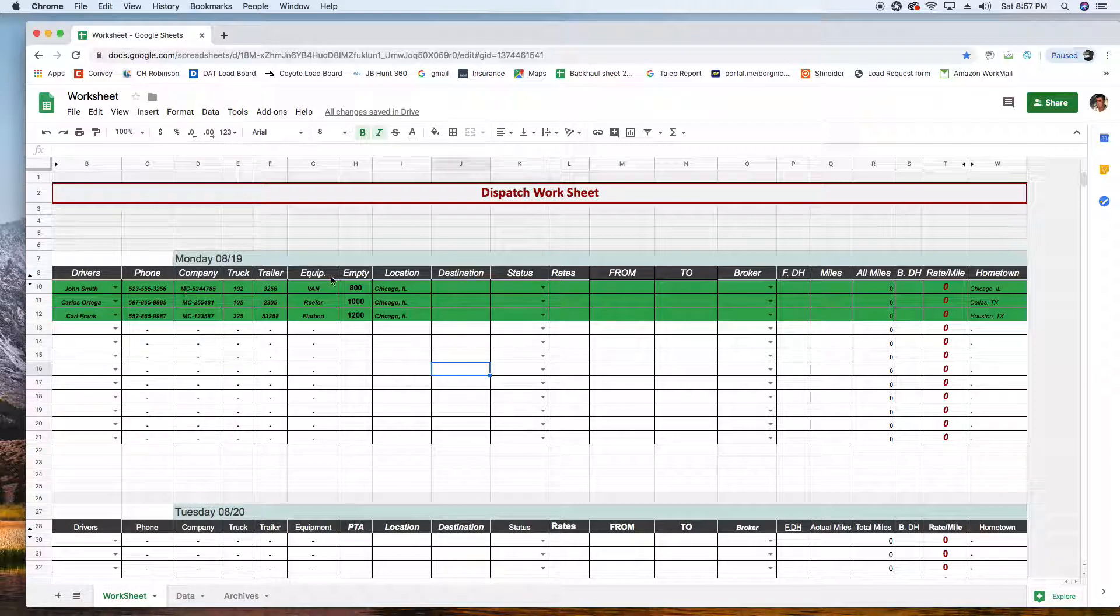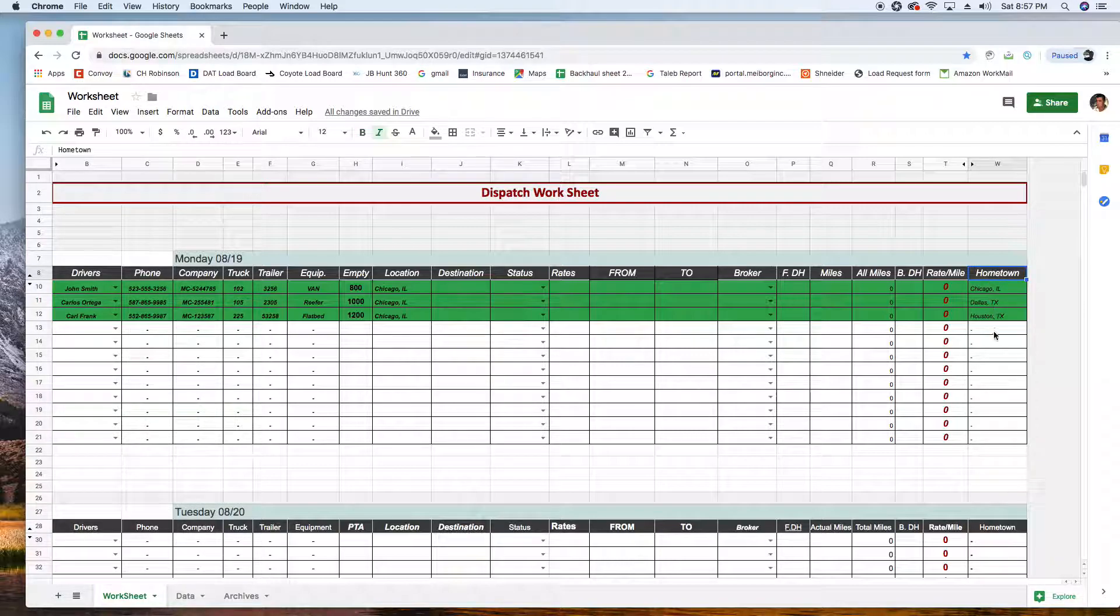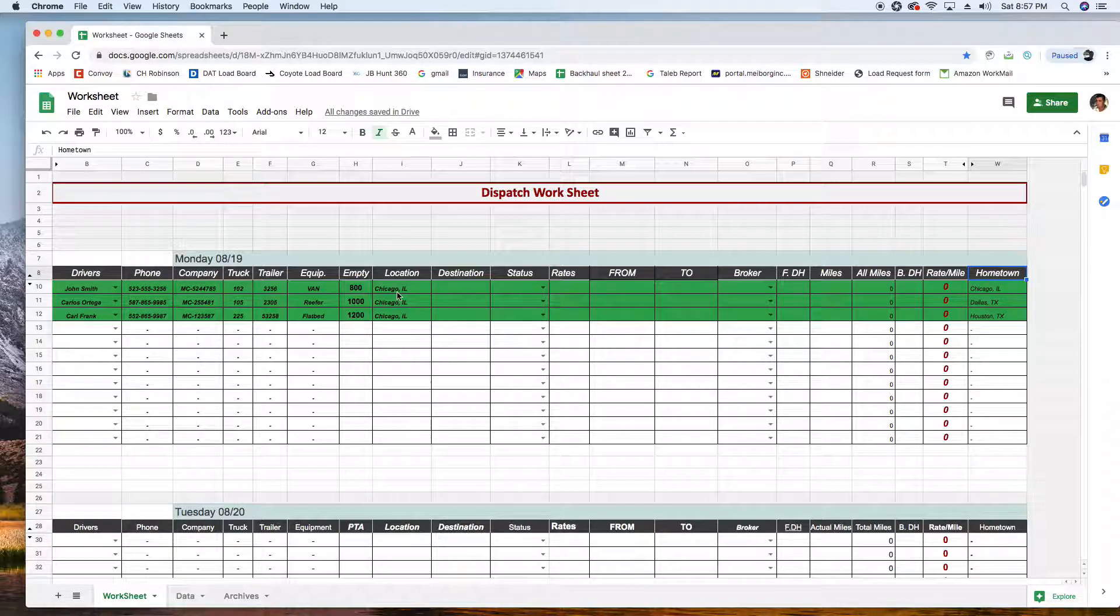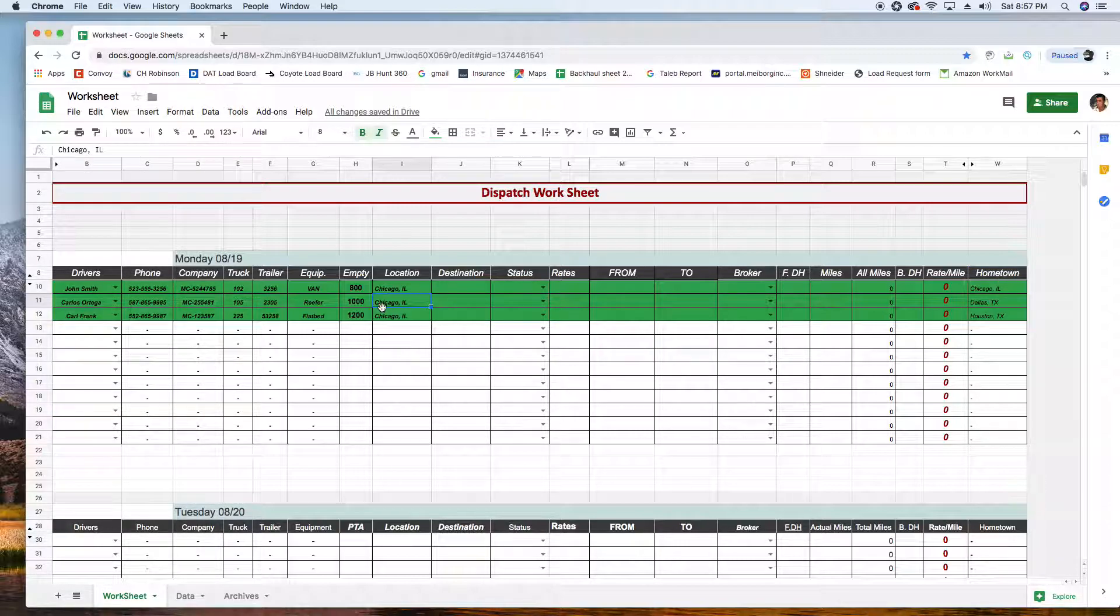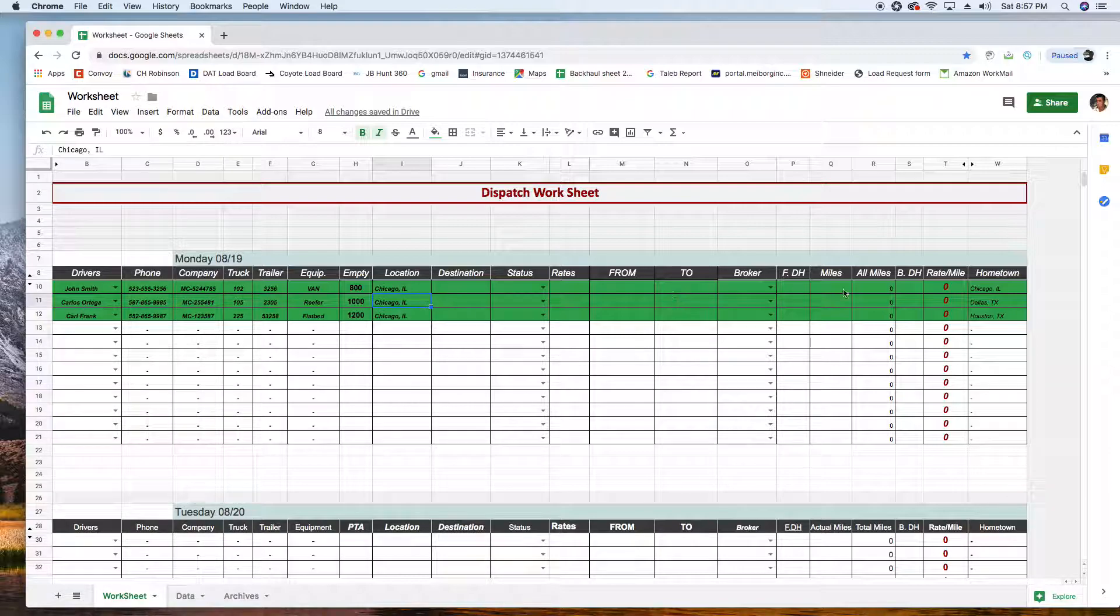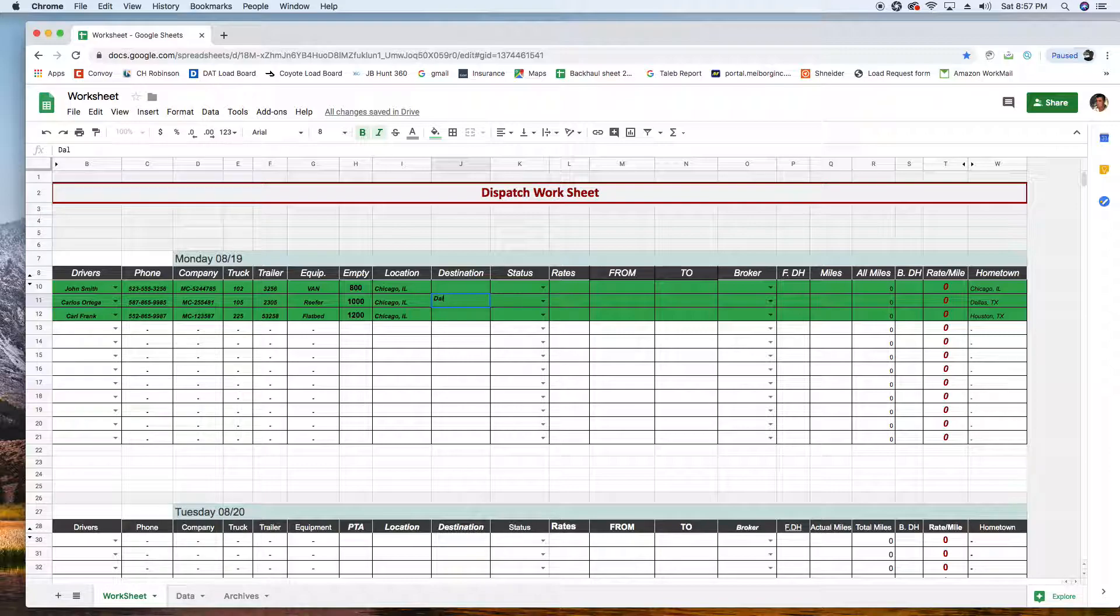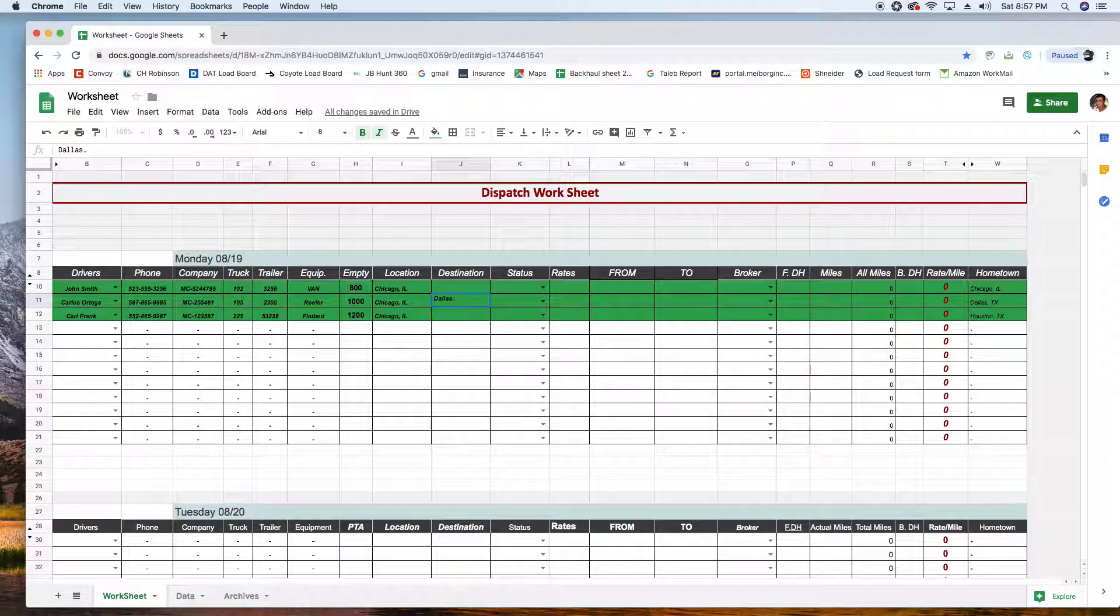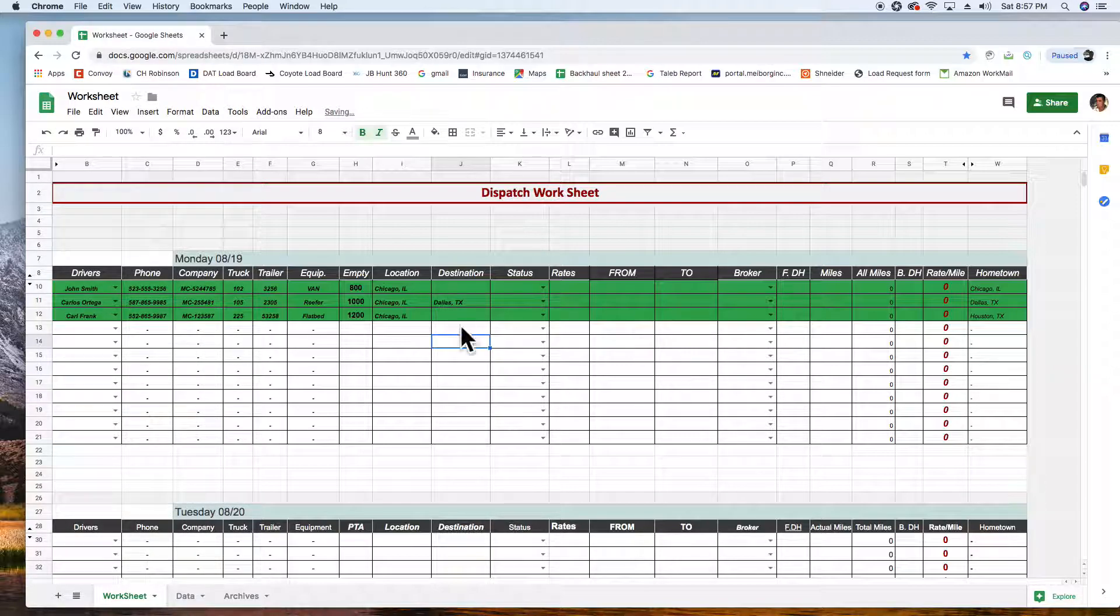For destination, for example John Smith - and here I have their hometown, this is where they live. So apparently John Smith is just leaving home, so doesn't really care where to go, he just wants to make money. Carlos needs to get to Dallas, it's home time for him, so I'm gonna put Dallas here. Could be home time, could be like you have a load waiting somewhere and you need to go get a customer load or anything else.